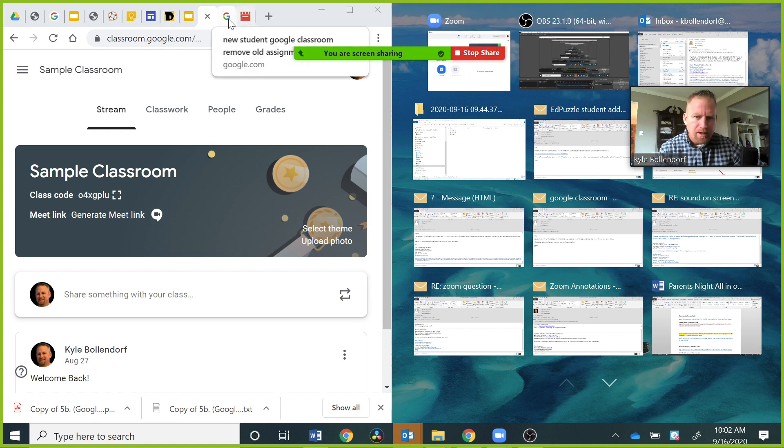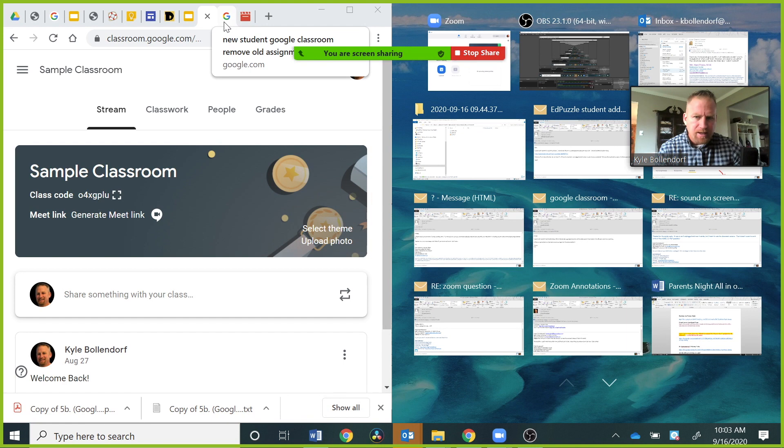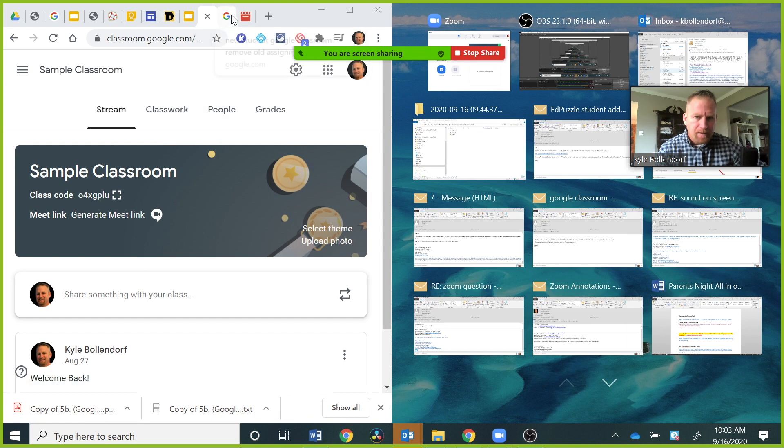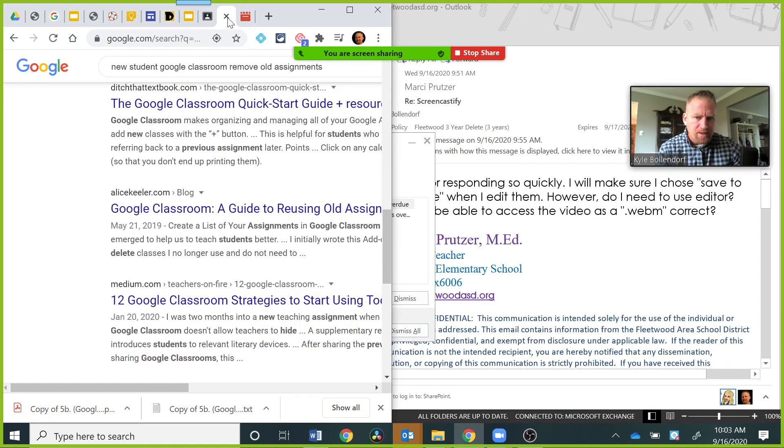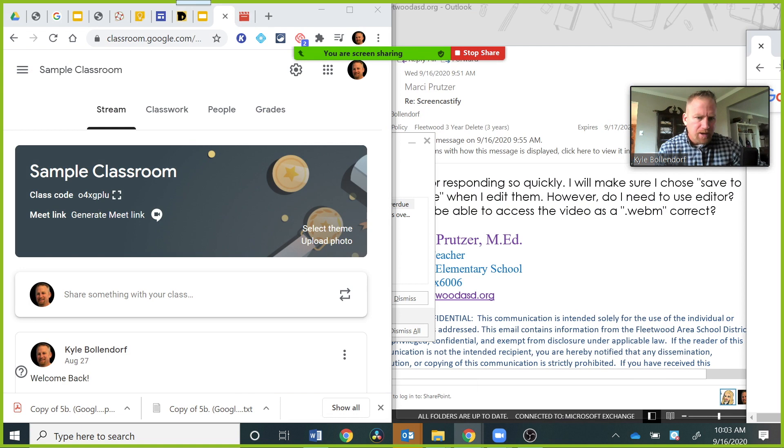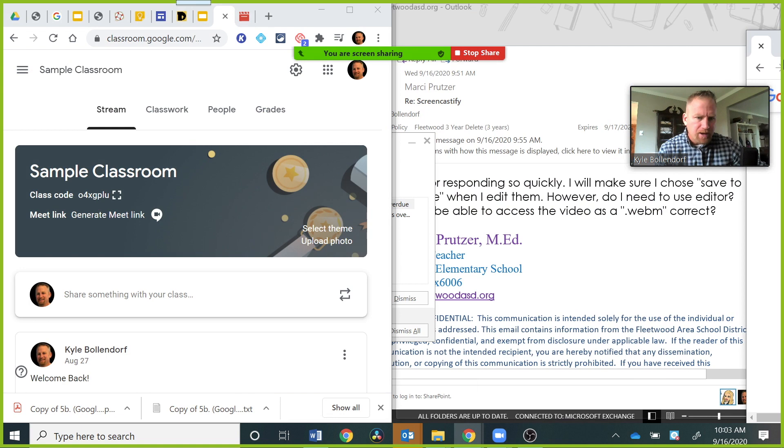One way you can do that is, let's say there was something in the assignment that you wanted them to look at in another location. You grab one of these tabs and pull it to the other side.